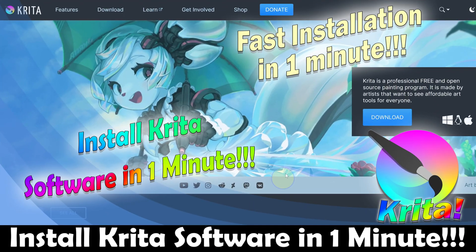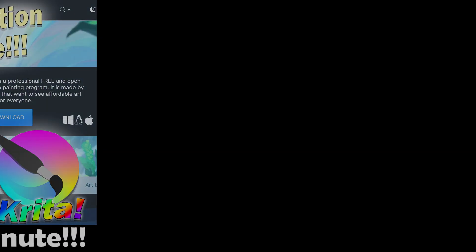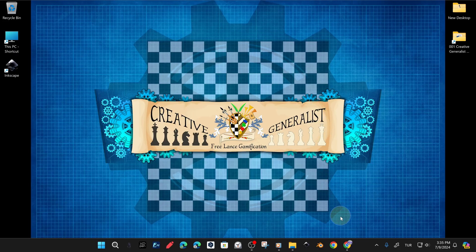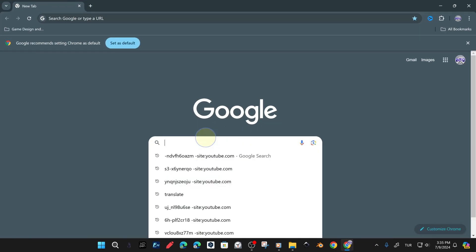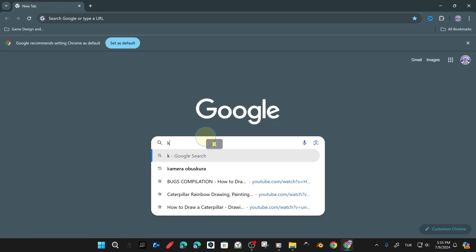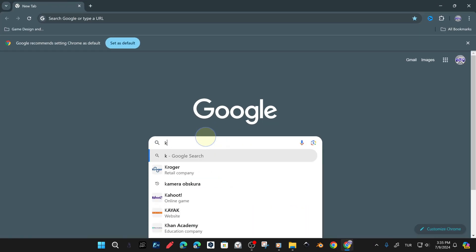How to Install Krita Software in 1 Minute. Welcome to the quick installation of Krita software for beginners in as little as 1 minute.